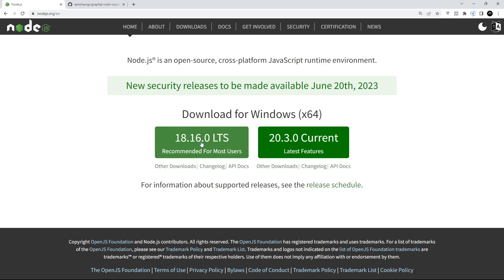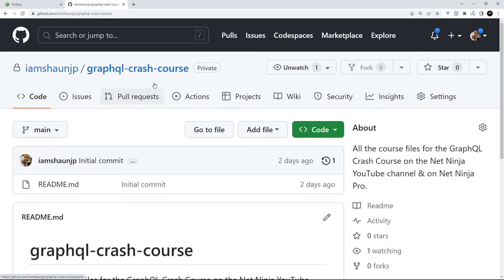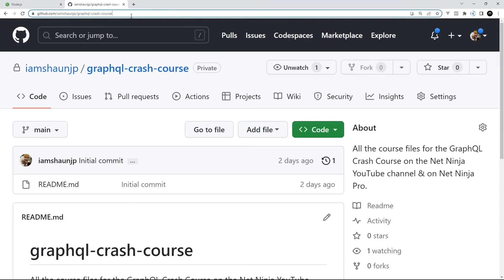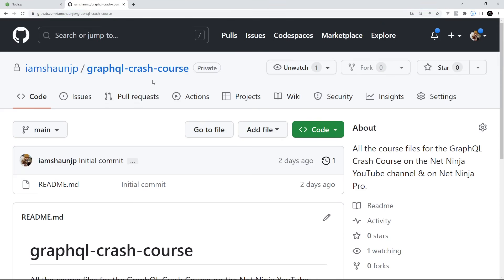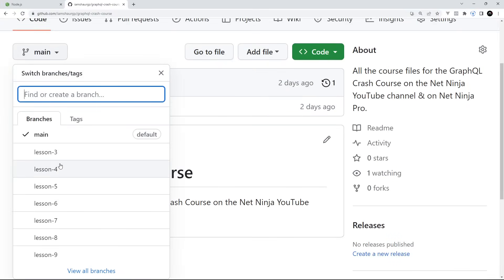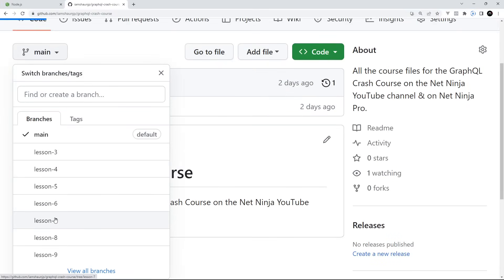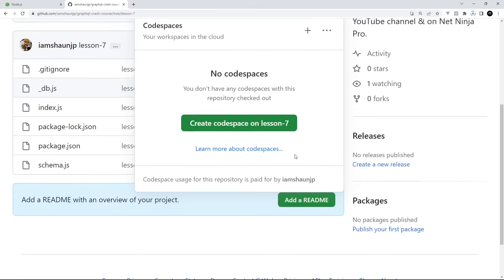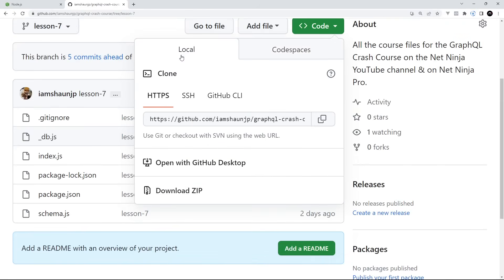Just click on the download button and then go through the installation steps — dead easy. And then finally before we start, I've made course files for this entire series. You can get them from this repo on GitHub, GraphQL crash course — the link to that is also going to be down below the video. Now each lesson has its own branch, so if you want the code for a specific lesson you can head to the branch dropdown and select that branch. Then to download the code just hit the green code button and download a zip folder, or if you prefer you can clone the entire repo to your machine.